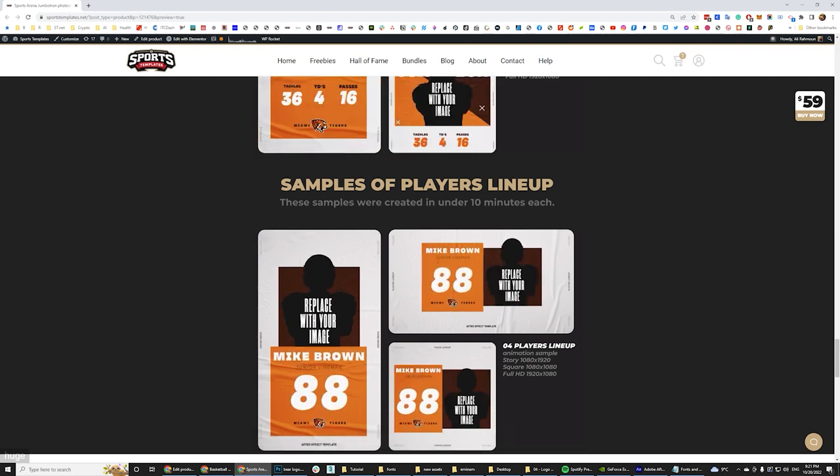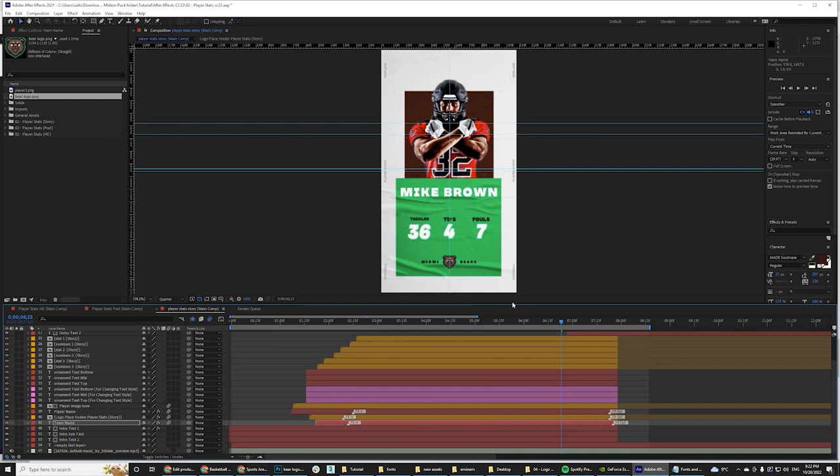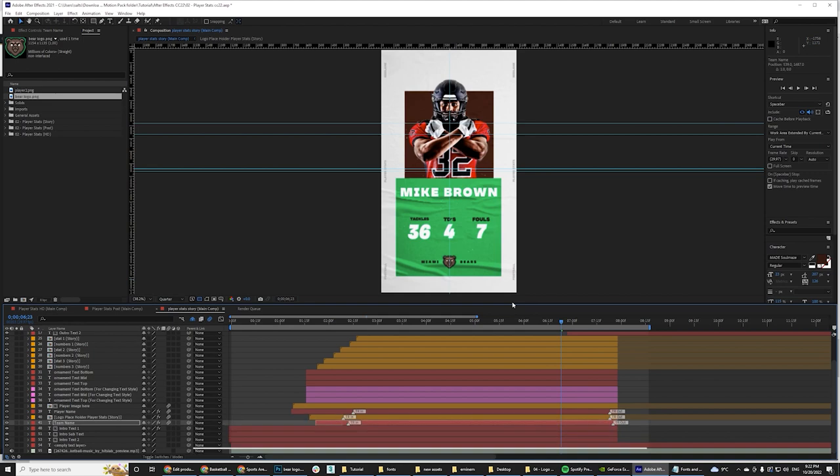So this has been it for today. Hope you guys enjoyed this tutorial. You can buy this template from the link below. Please let me know what you think in the comments down below. If you guys want more animation templates, let me know so we can work on them. If there's anything else you think we should do, please leave a comment and thank you guys for watching. See you guys on the next one.